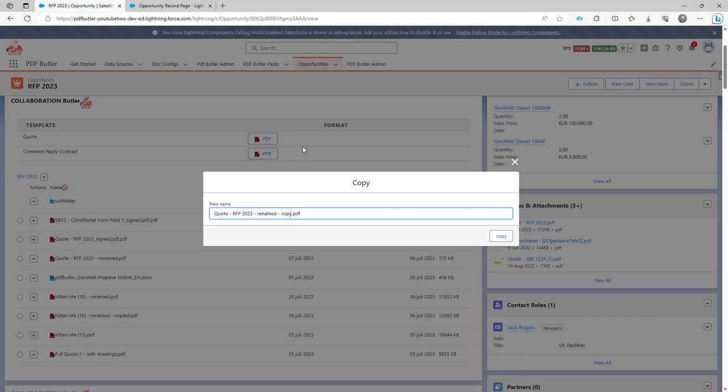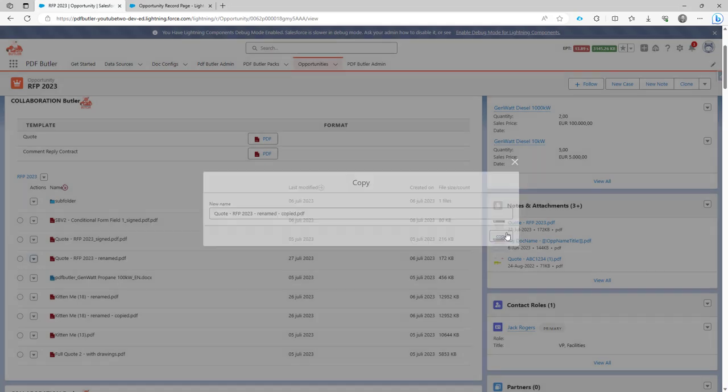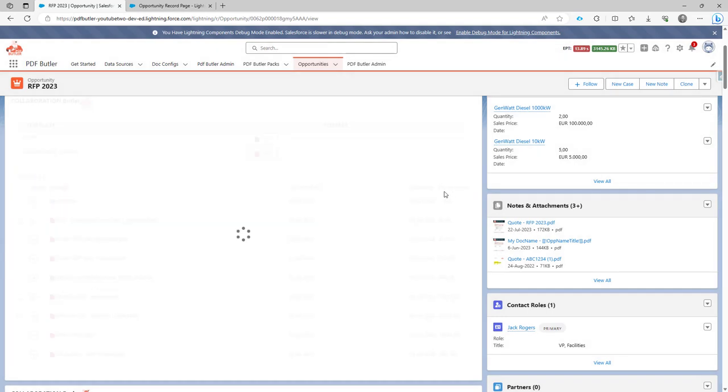So if I want to add here from the name copied, I can just change the name now, and then click the copy button.